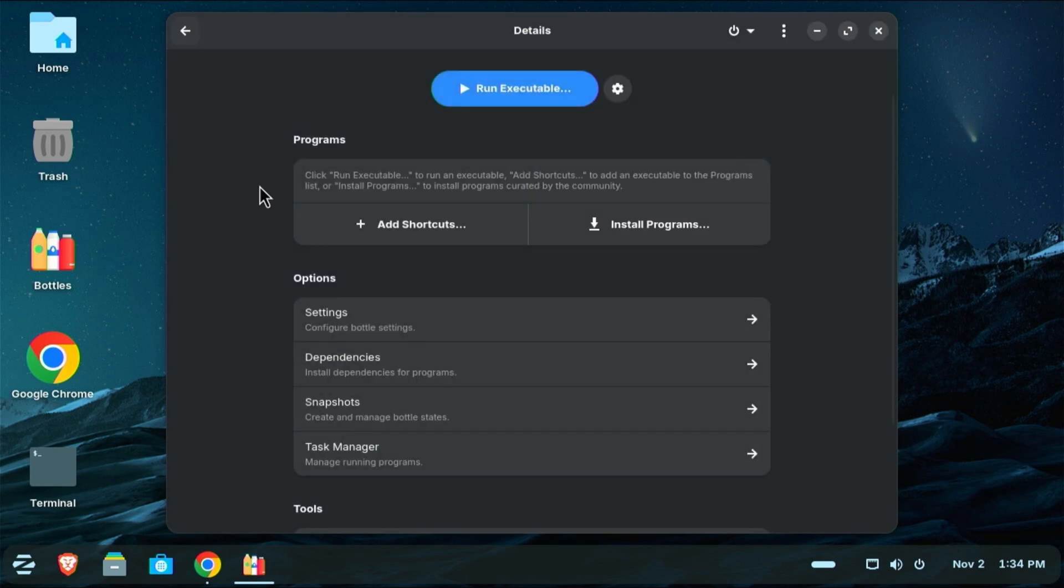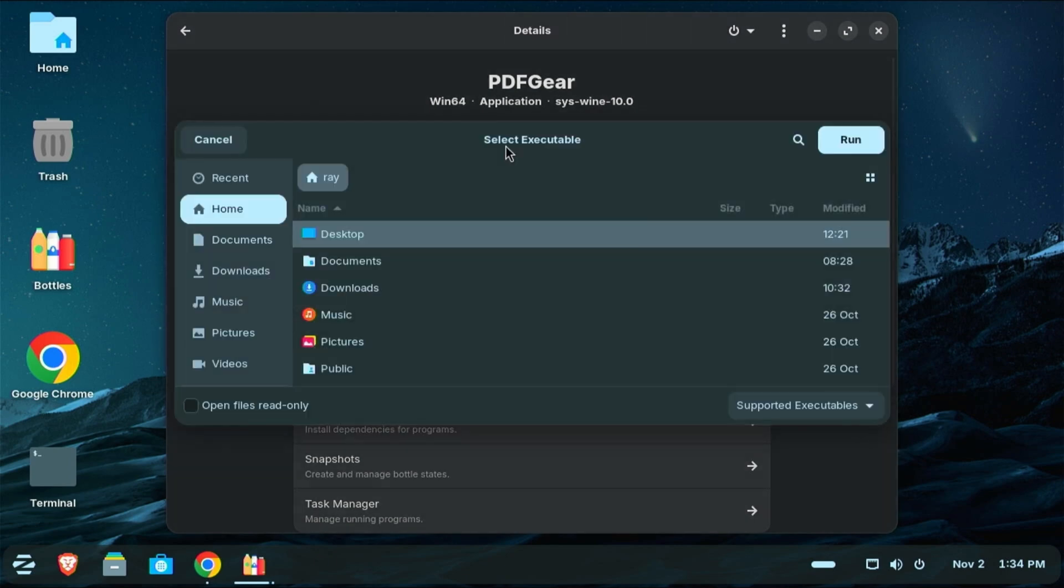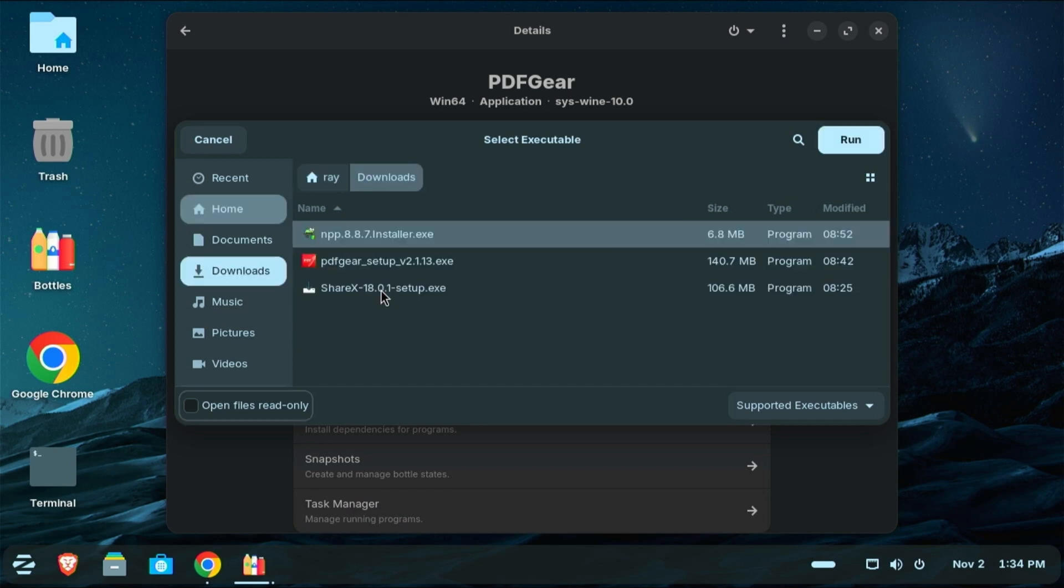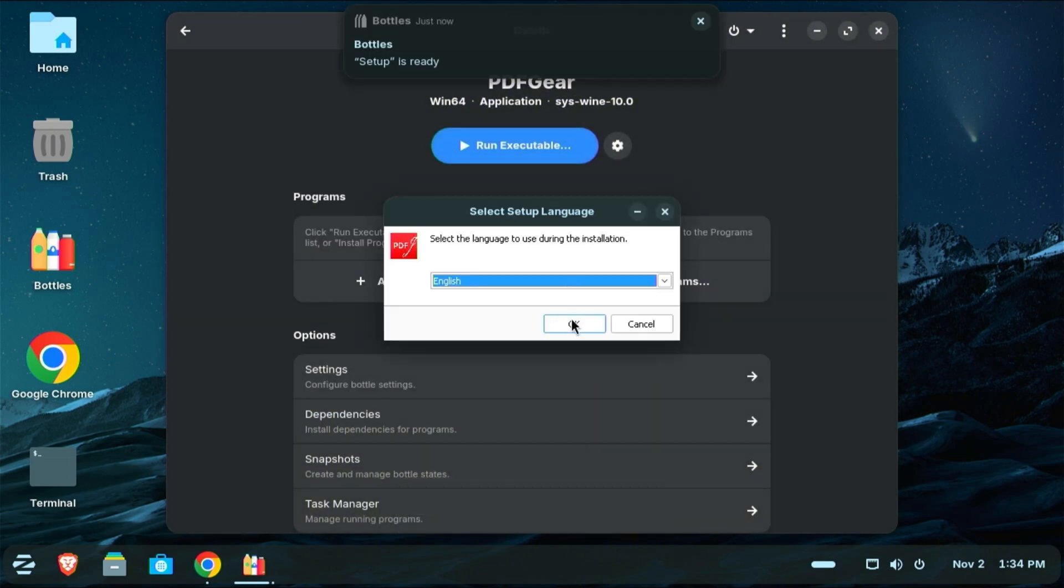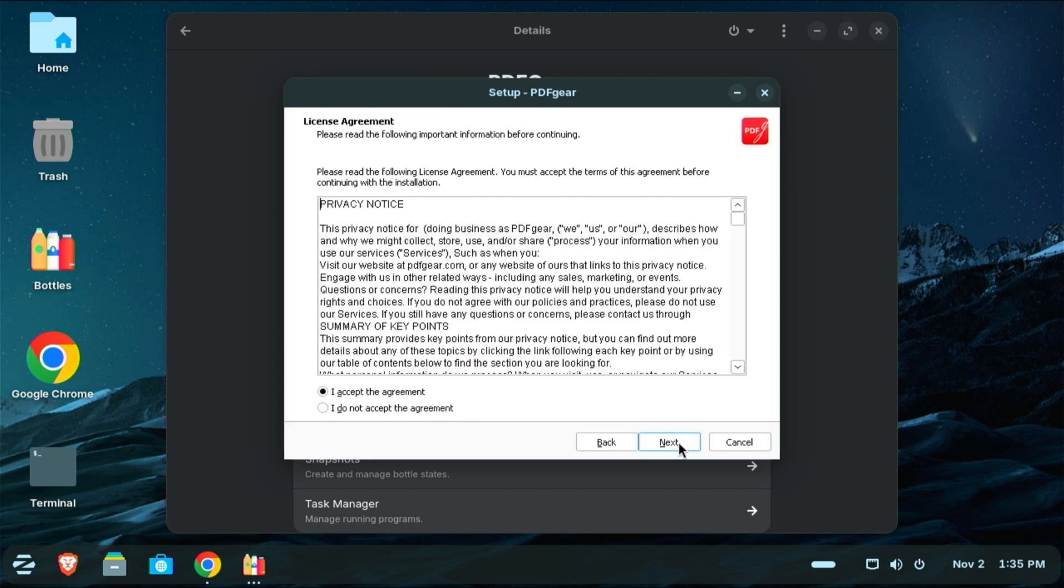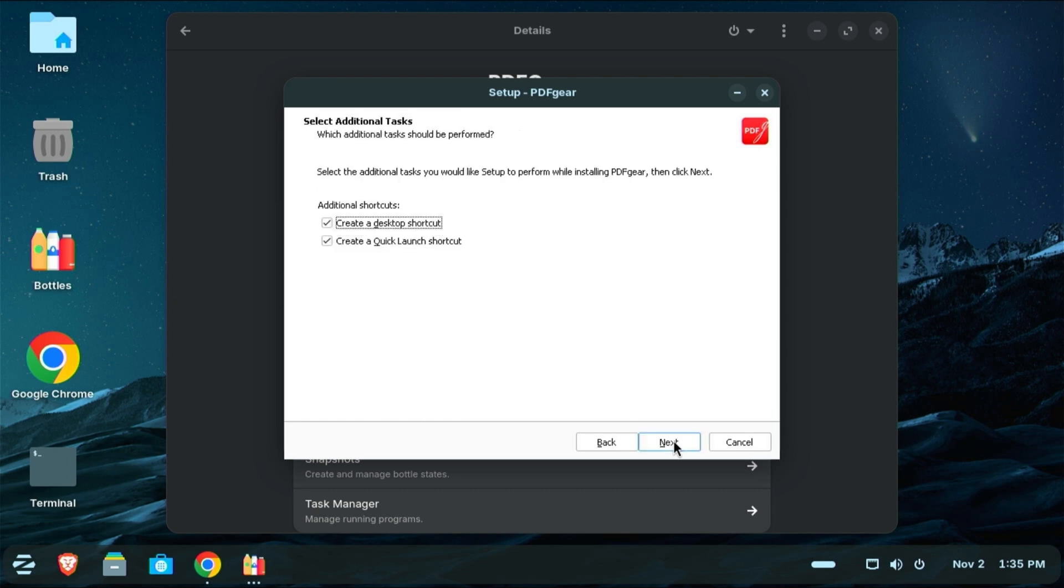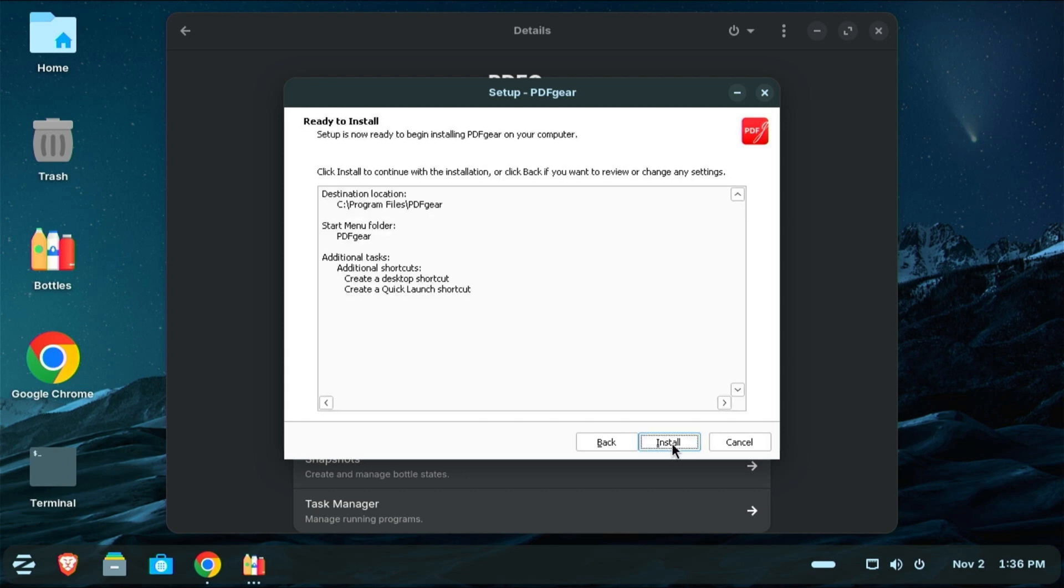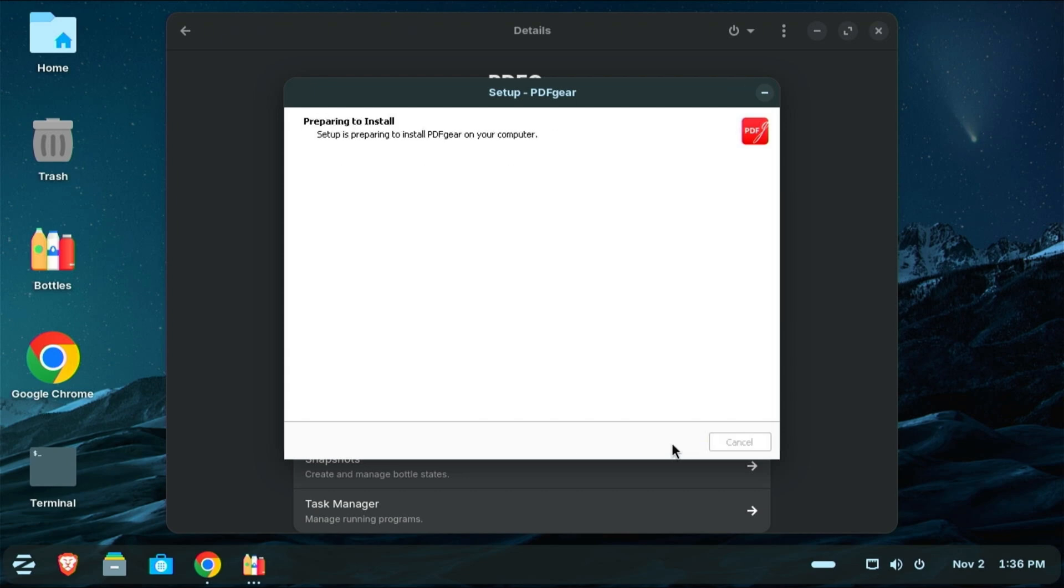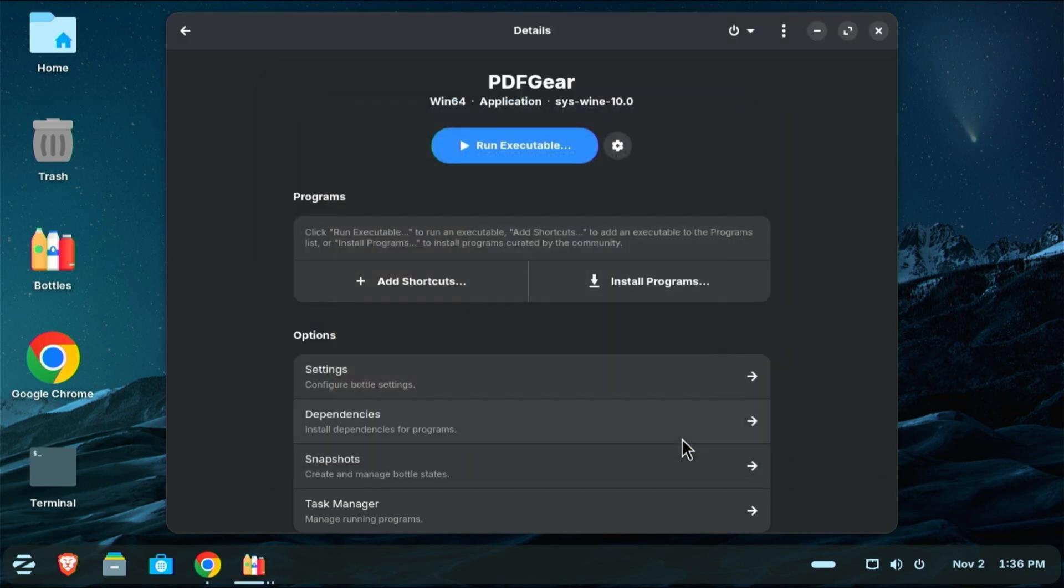Now I'm actually ready to install PDF Gear. So I'm going to click right here where it says run executable. I'm going to go to my downloads folder, and then I'm going to click on the executable here for the PDF Gear. And this will launch the installation just as if I were in Windows. And we have Welcome to PDF Gear Setup Wizard. I'm going to click Next. I'm going to accept the agreement, click Next and Next. And these checkboxes don't really matter, but I'm going to click Next. And I'm going to install. I'm going to click Finish.